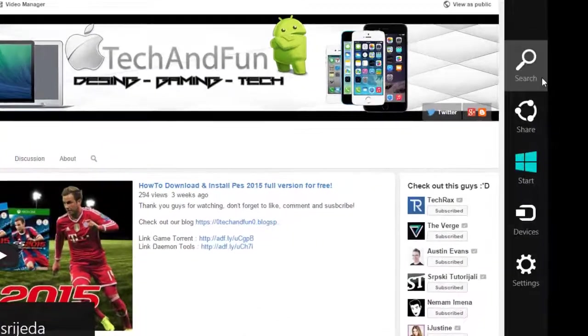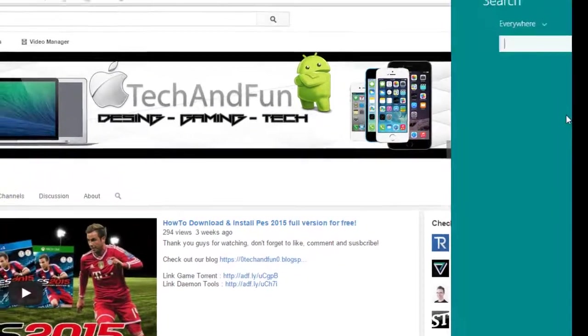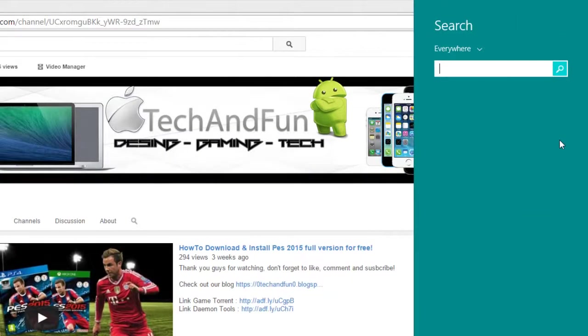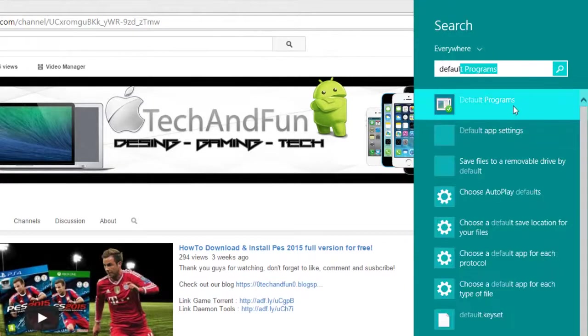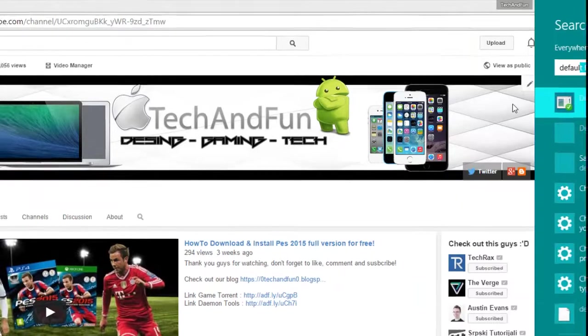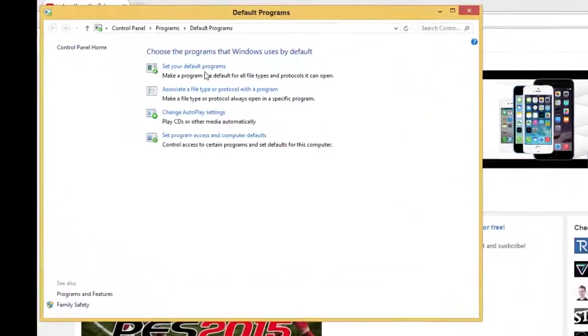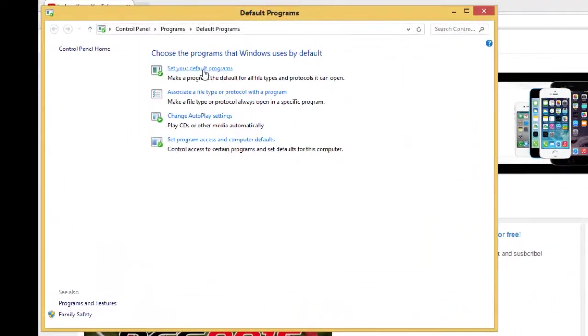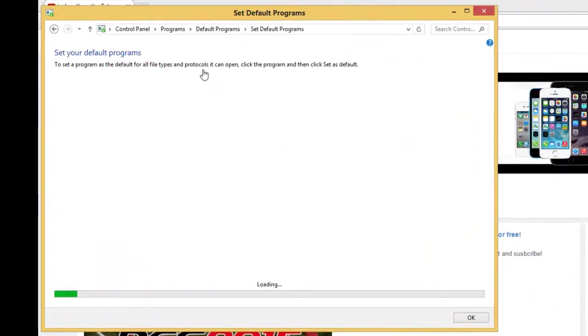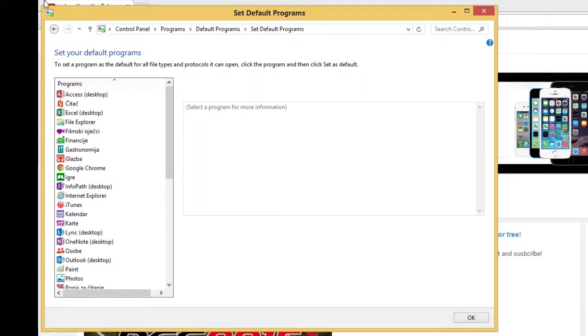Just by going here. Search. Search for default program. Then click on it. Set your default program. Okay, so when it loads you'll get this.